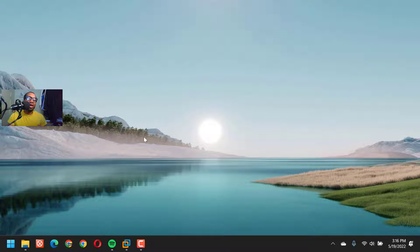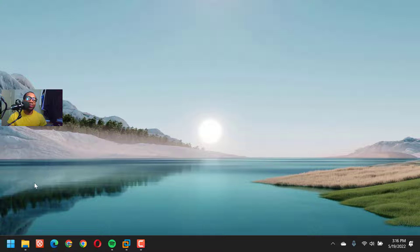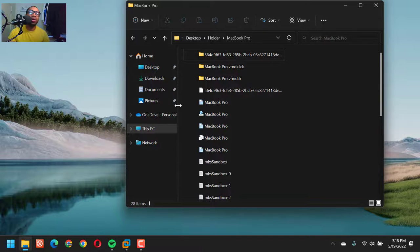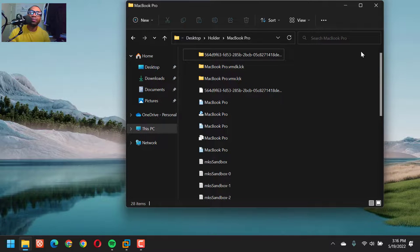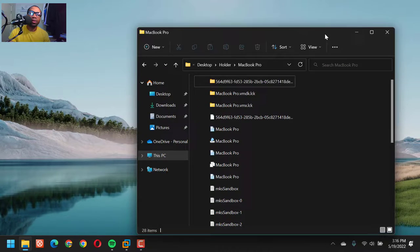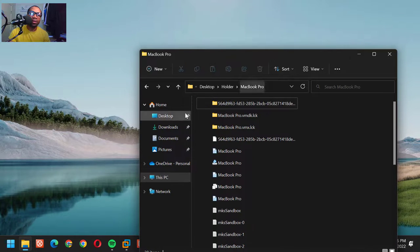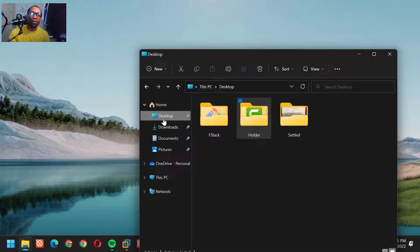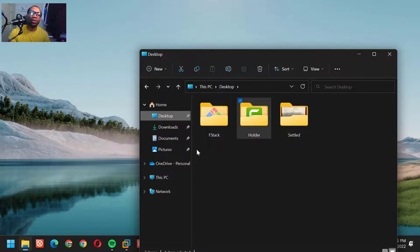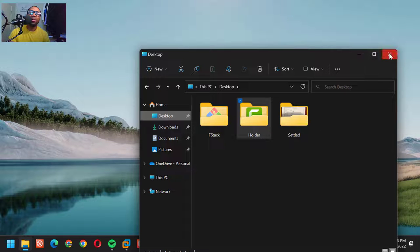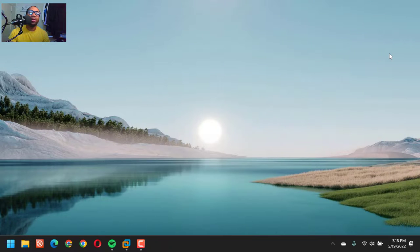And to access your desktop, you just click the File Explorer and you can see all the documents, all the apps you have on your desktop.